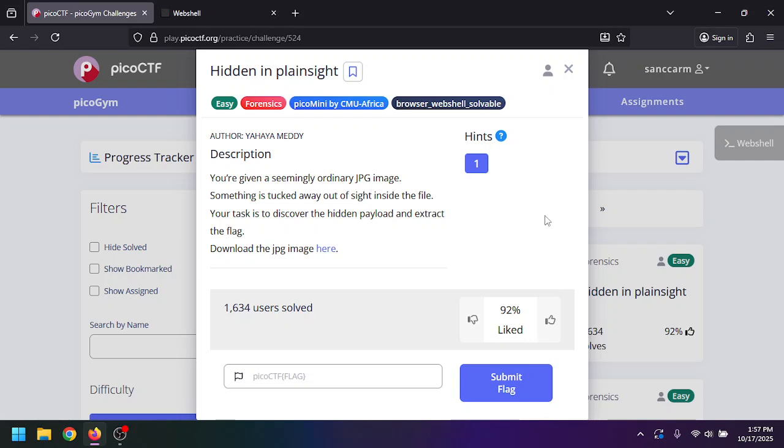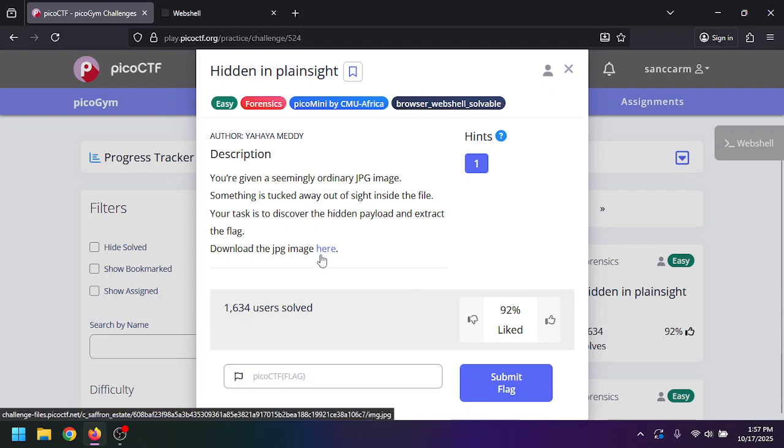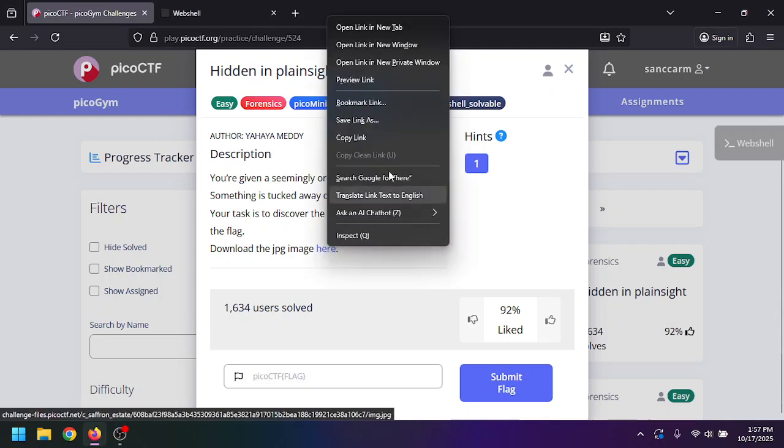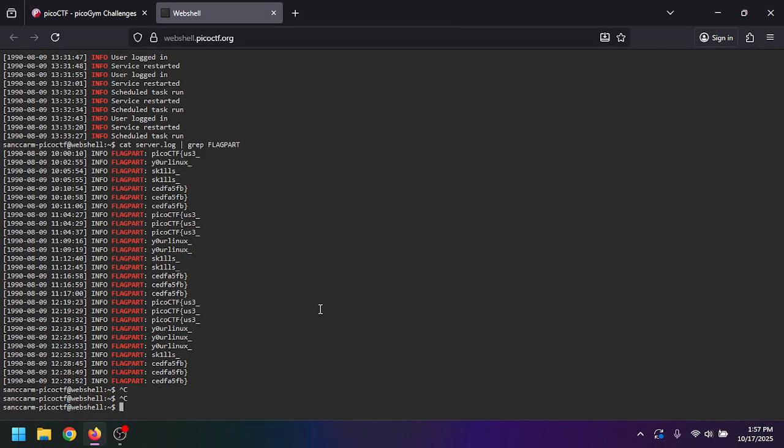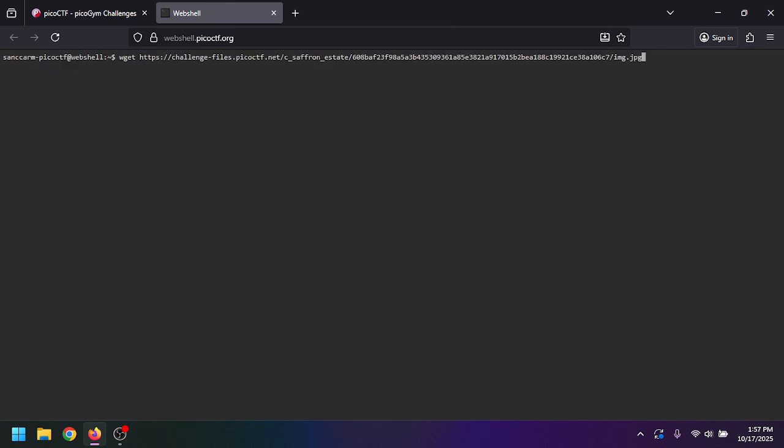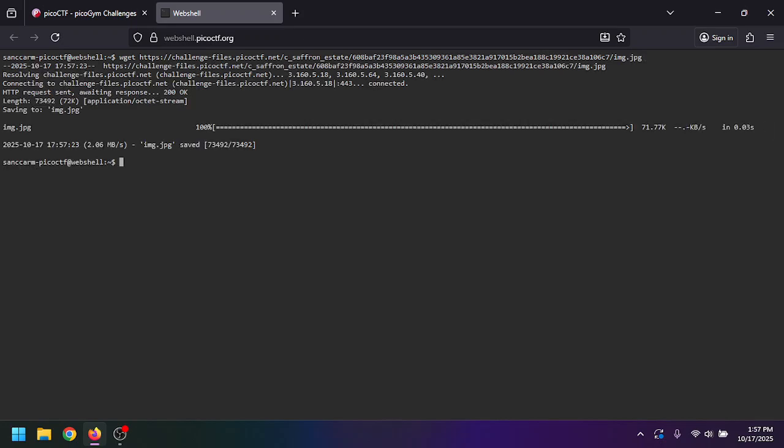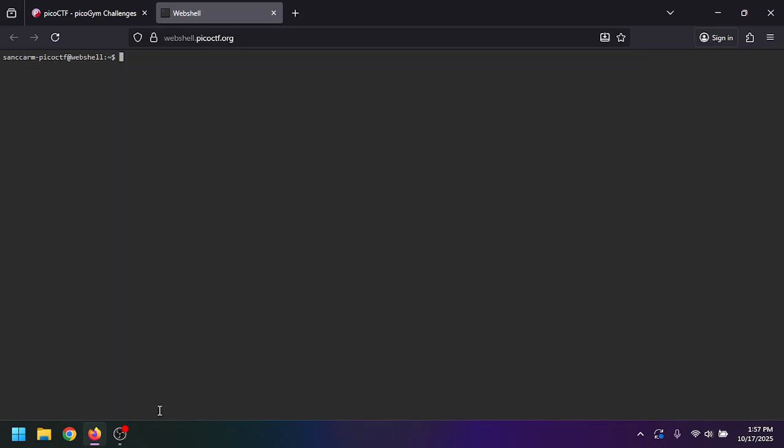This one we're given a JPEG. Let's go ahead and download it. We're going to use the web shell this time. Let's clear it, clear the old one. We're going to do wget, paste our link. Looks like it's installed. We're going to clear it again.